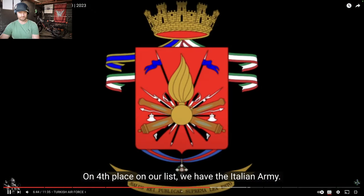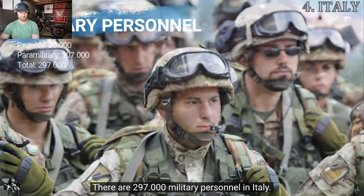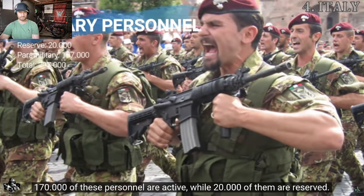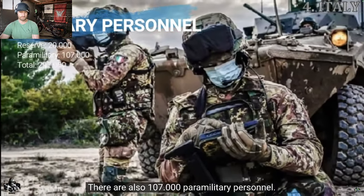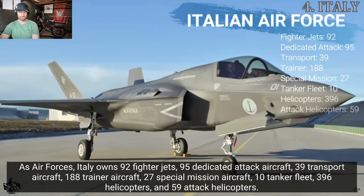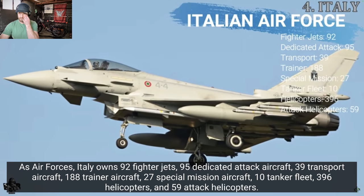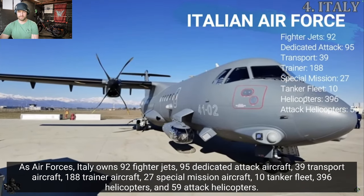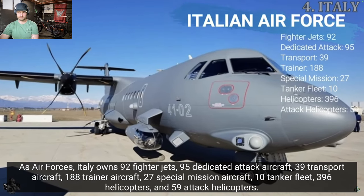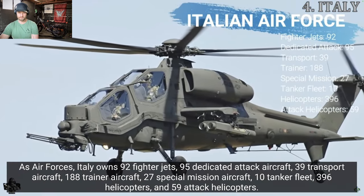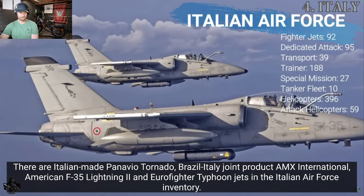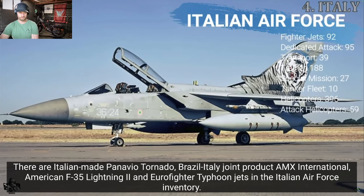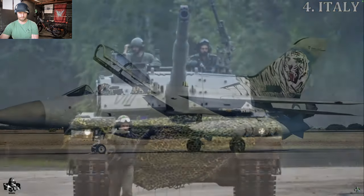On 4th place on our list, we have the Italian Army. There are 297,000 military personnel in Italy. 170,000 of these personnel are active, while 20,000 of them are reserved. There are also 107,000 paramilitary personnel. As Air Forces, Italy owns 92 fighter jets, 95 dedicated attack aircraft, 39 transport aircraft, 188 trainer aircraft, 27 special mission aircraft, 10 tanker fleet, 396 helicopters, and 59 attack helicopters. There are Italian-made Panavio Tornado, Brazil-Italy joint product AMX International, American F-35 Lightning II, and Eurofighter Typhoon jets in the Italian Air Force inventory.